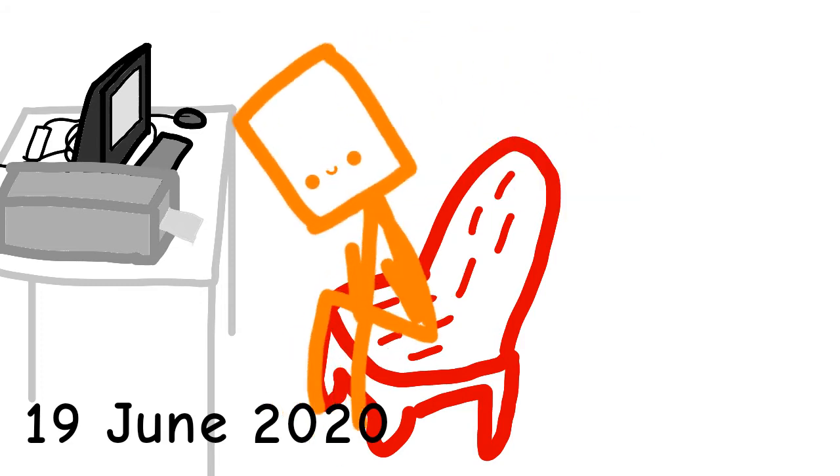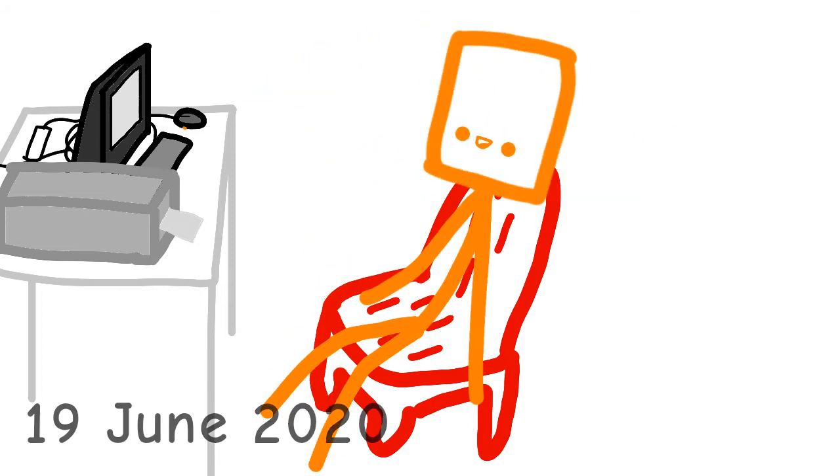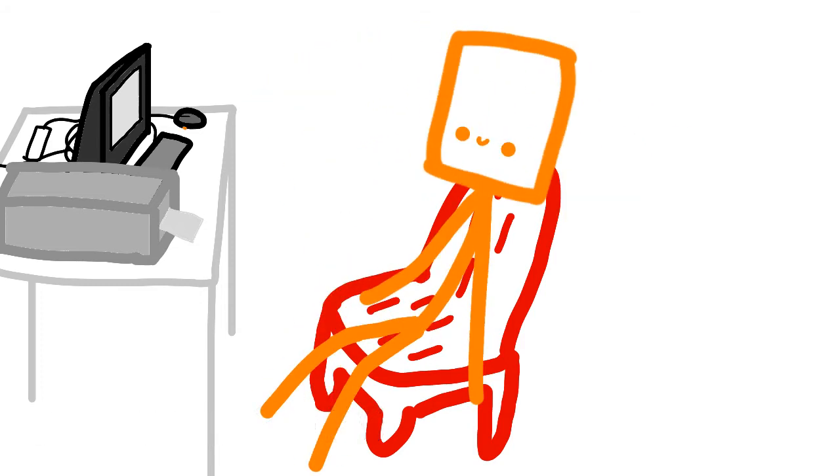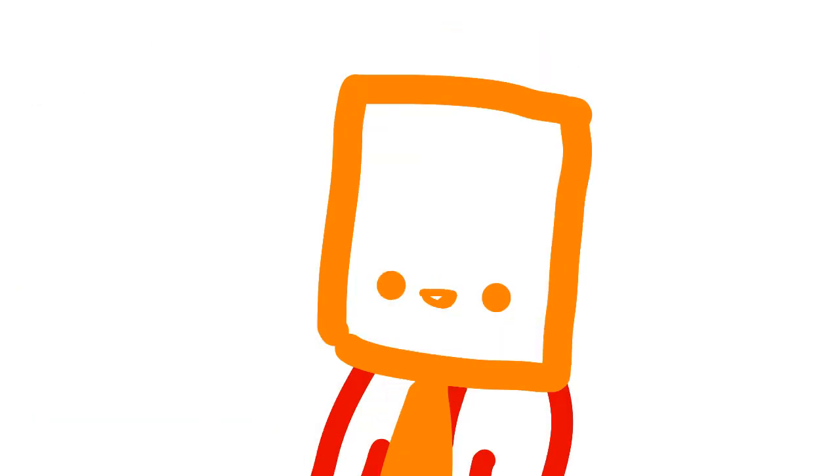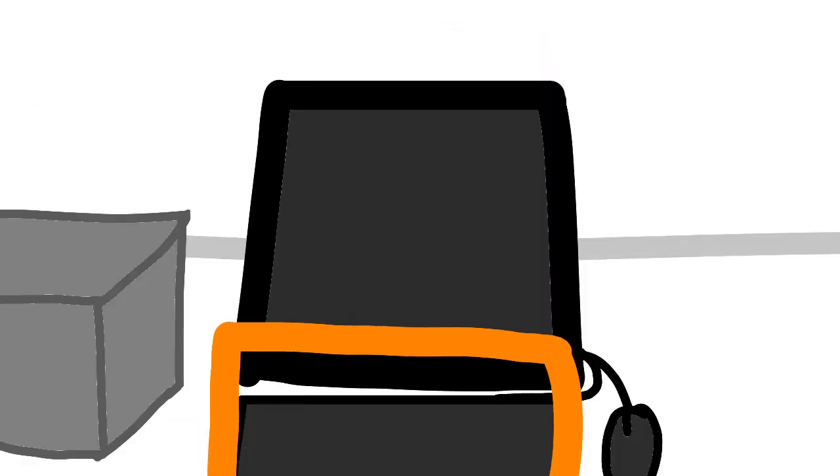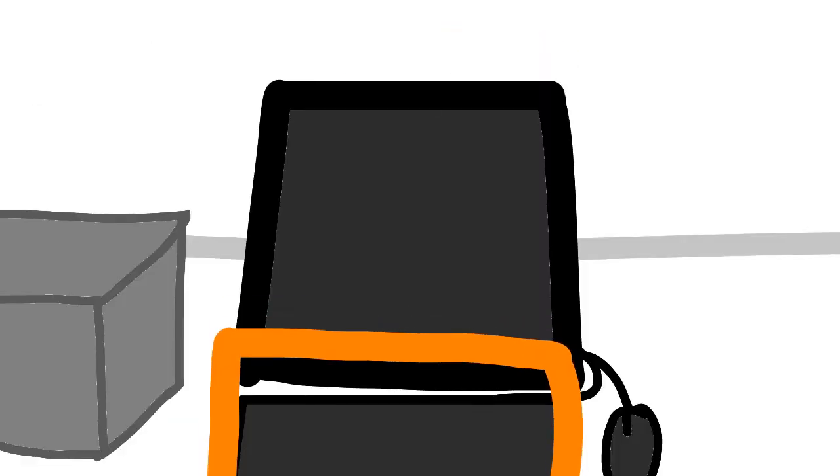Finally finished the online studying. Alright, time to make a video.